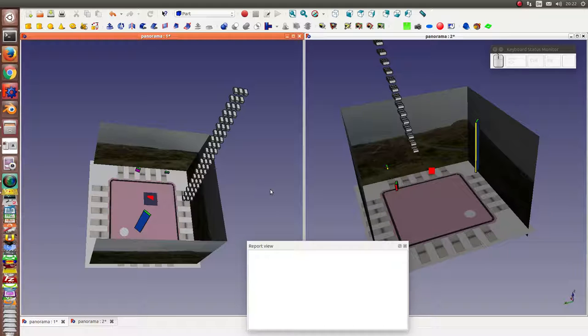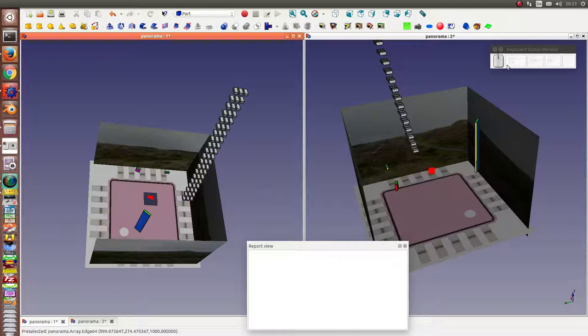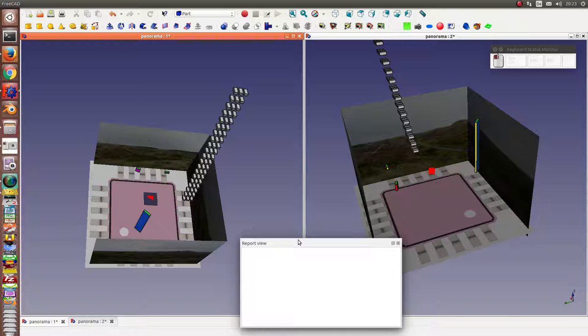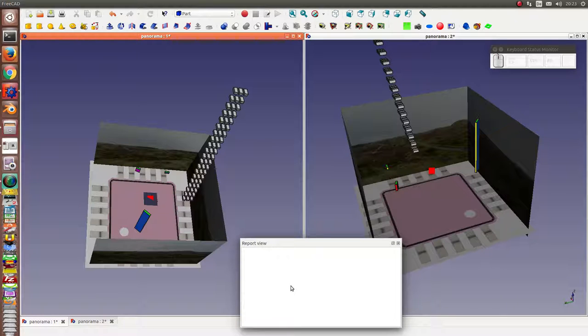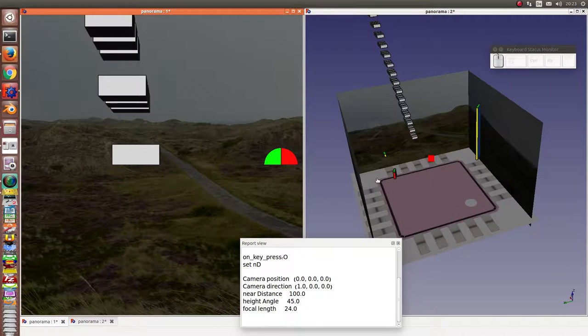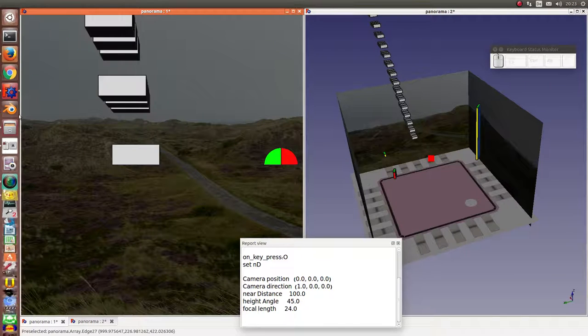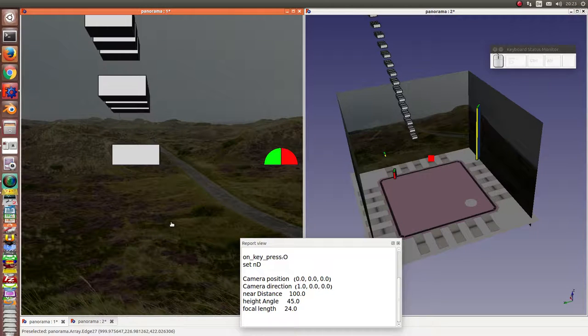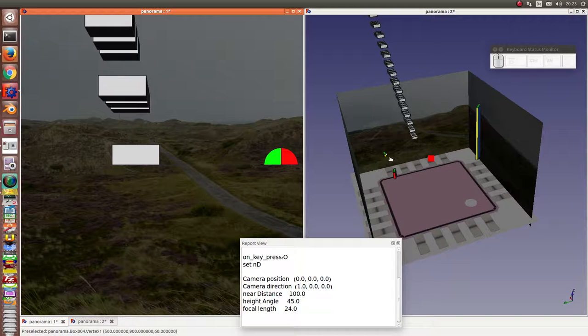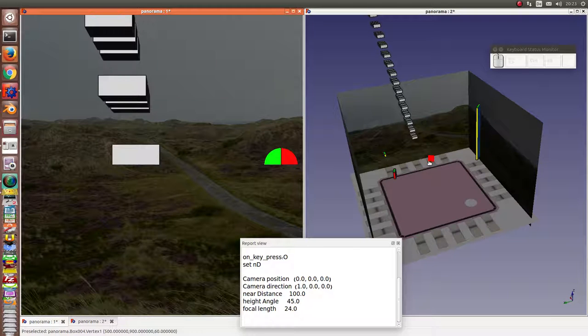You can see the keys here in this keyboard status monitor, and in the report view you can see the position of the camera and the direction of the camera. I start a navigator, so in the left screen you see the view of the camera, and here we can see the moves of the camera.